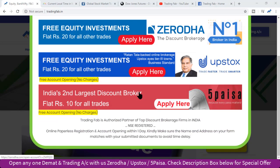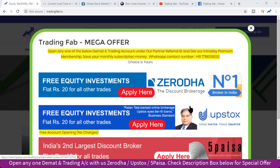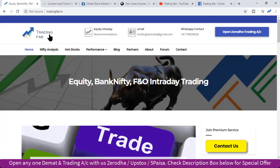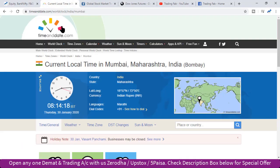Good morning friends, welcome once again to Nifty analysis from tradingfab.in. Today is 30th January 2020, Thursday morning. It's Thursday and in two days there is a budget. Today is weekly expiry day.